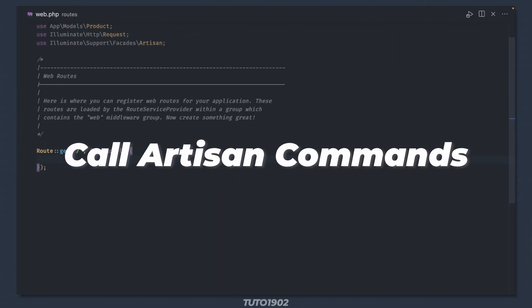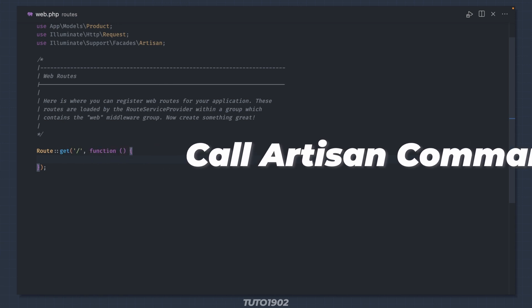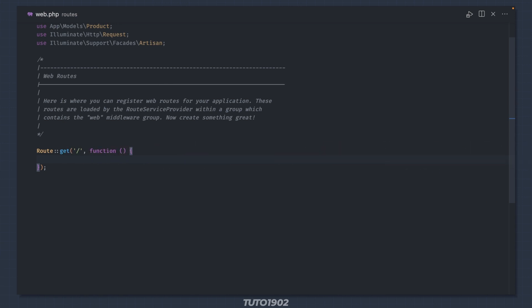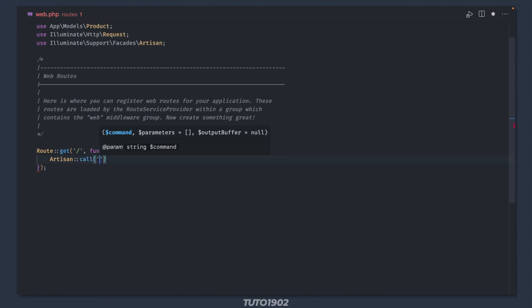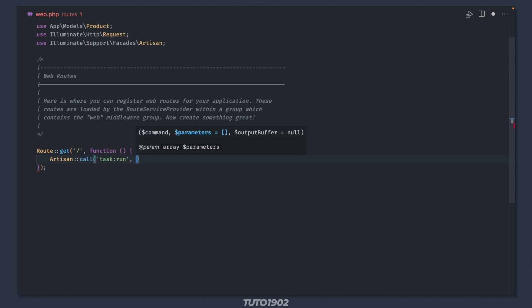Call artisan commands from anywhere in your code. Artisan commands are not just for the terminal. You can use Artisan::call to launch any artisan command. You can also pass an array with all the command parameters.